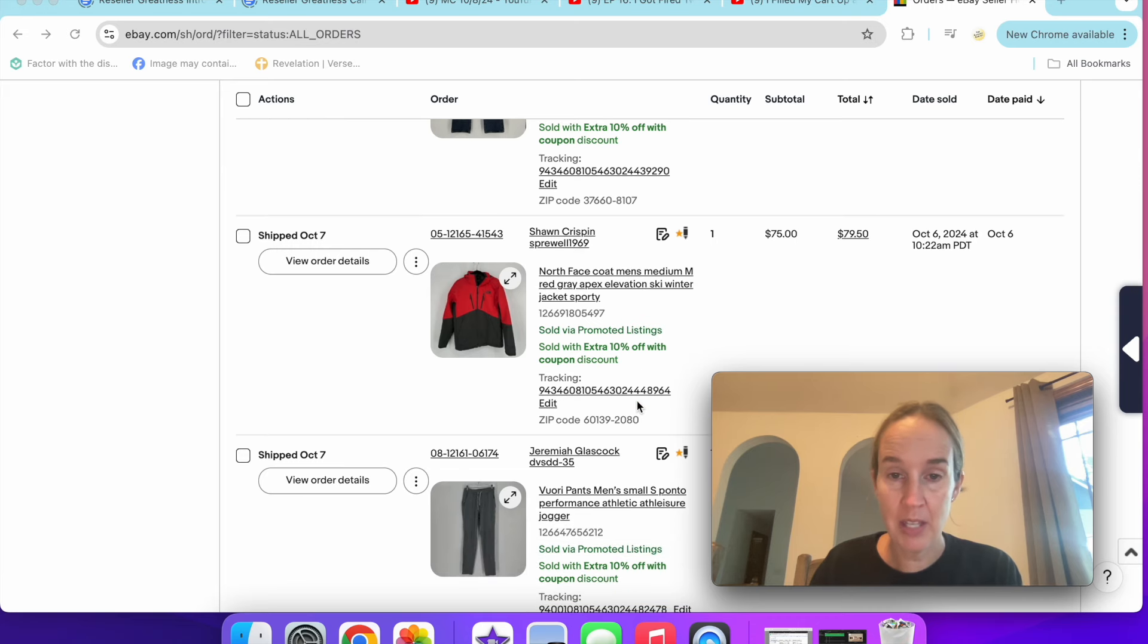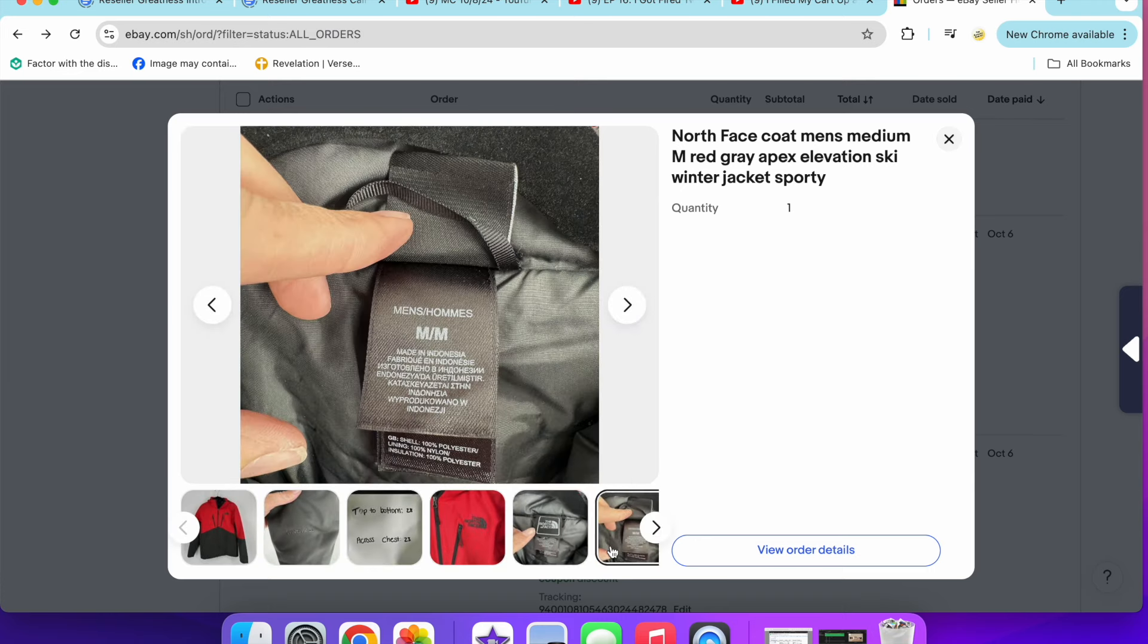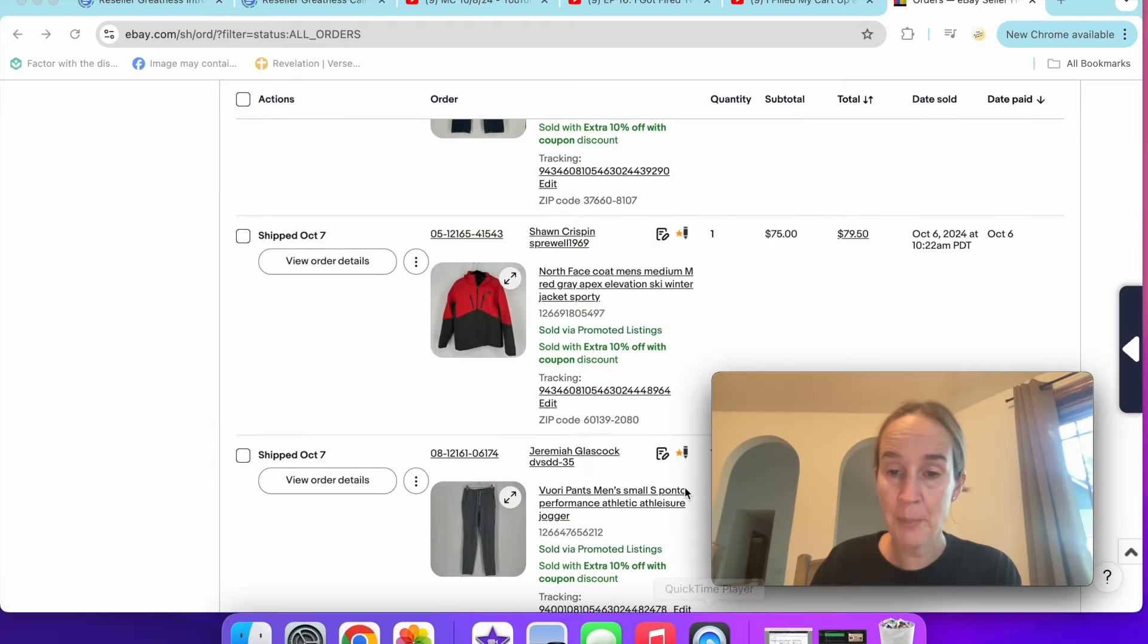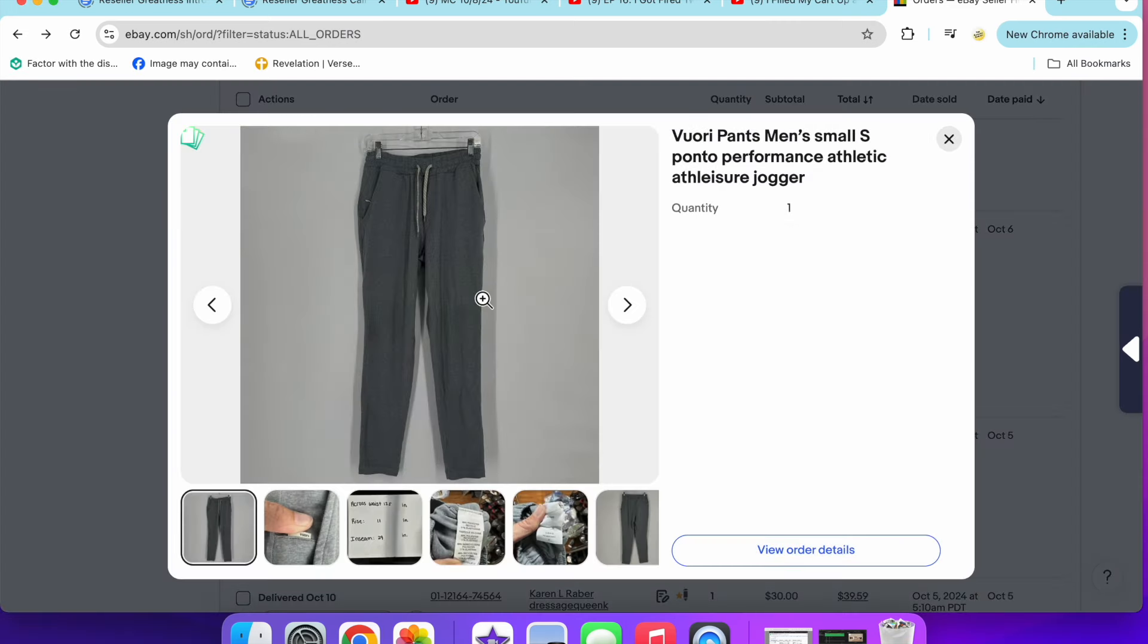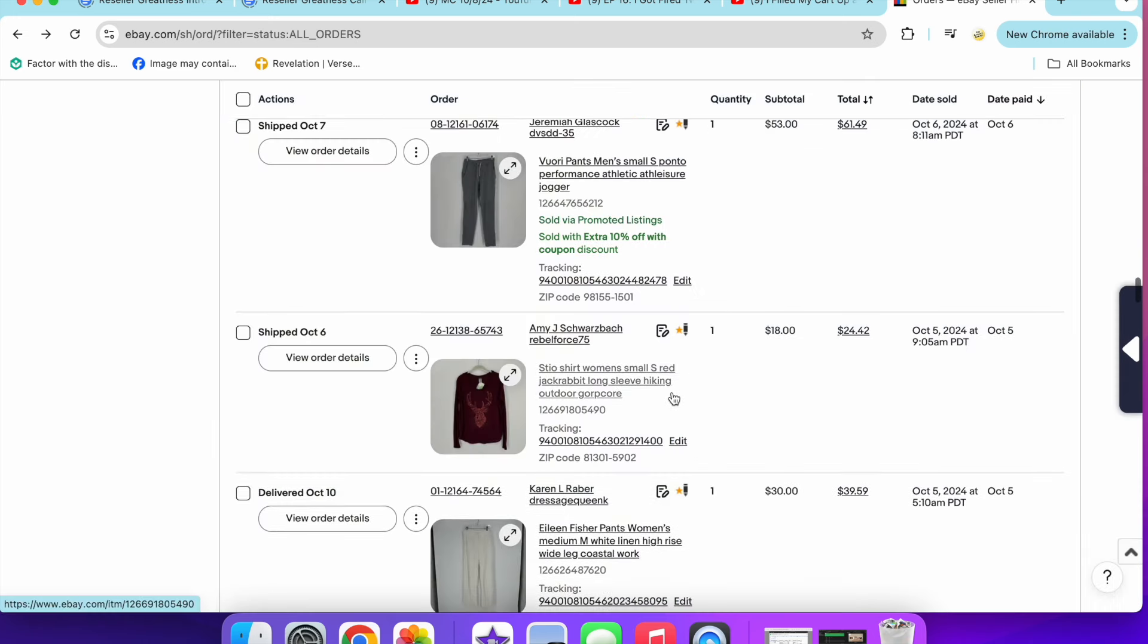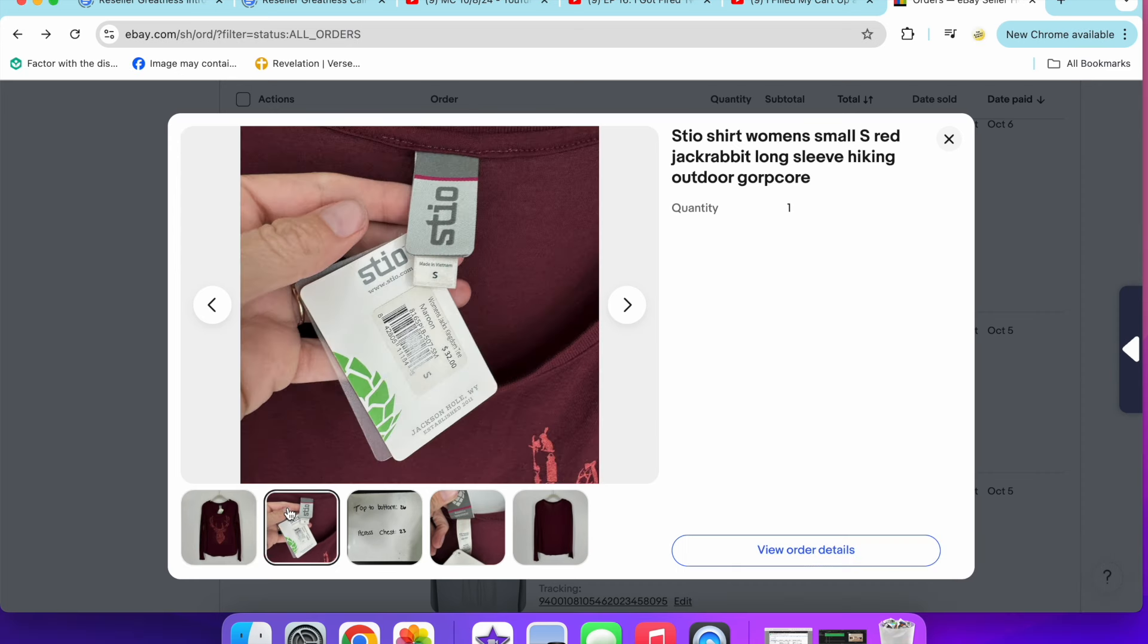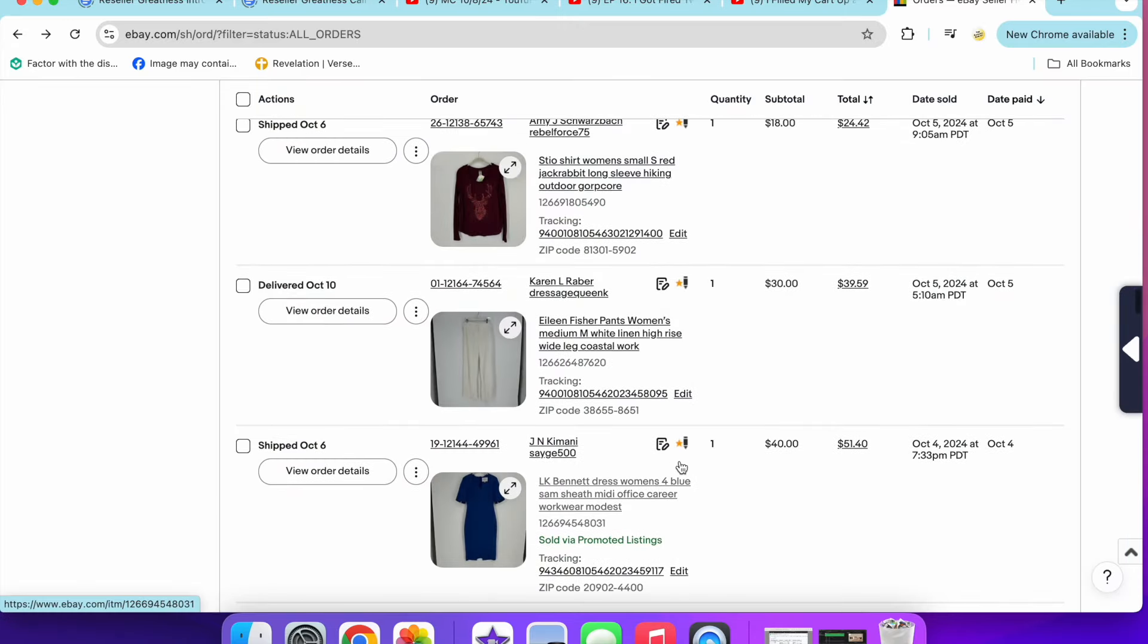Next up is this North Face men's coat. Sold for $75 with a 10% coupon. This was a red and gray Apex Elevations ski coat. I did pay $25 for this, but I figured I would still be able to make a pretty good profit. And I did. Next up is a pair of Viore men's pants in a size small. These sold for $53. These were the Ponto performance jogger and they sold really fast. I sold this Stio top for $18. You remember me getting this probably recently, and I said I shouldn't have paid that much for it. I actually probably shouldn't have even picked it up, but it did sell really fast. It was new with tags with a jackrabbit in the front. Stio can be a good outdoor brand. This just wasn't that substantial of a piece.